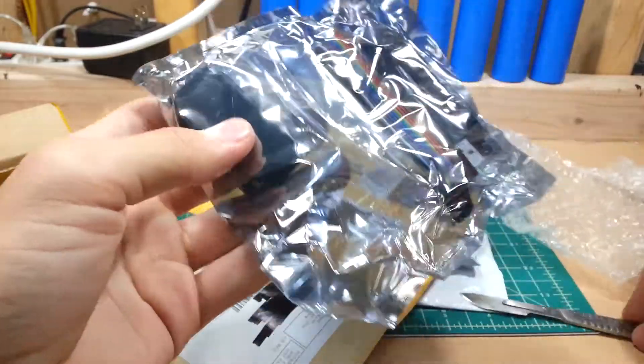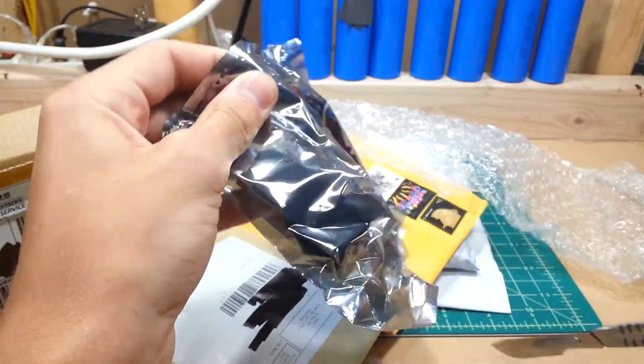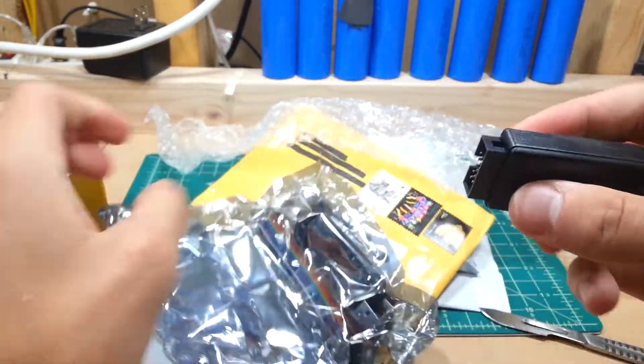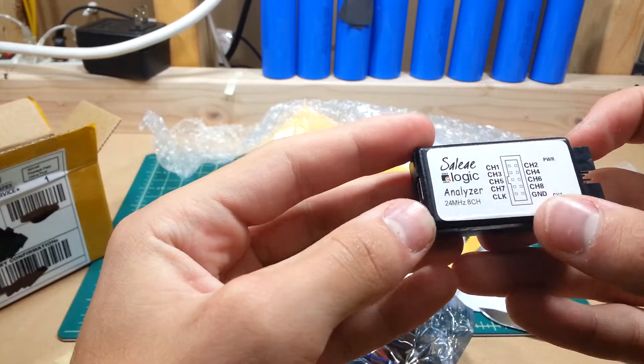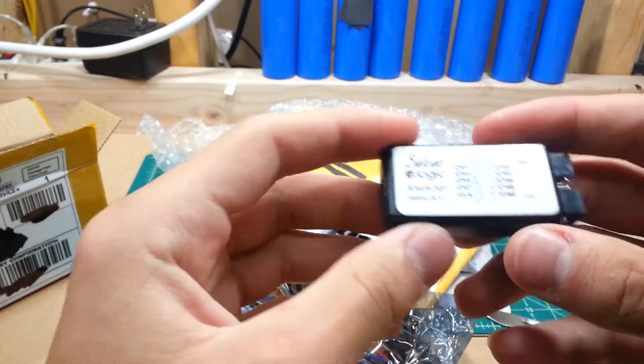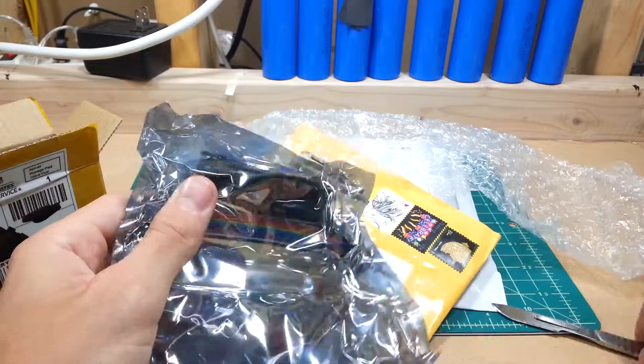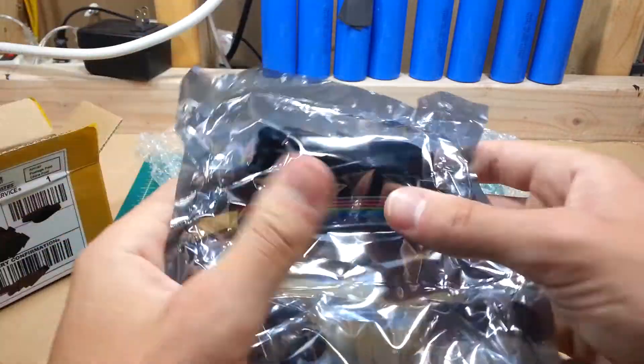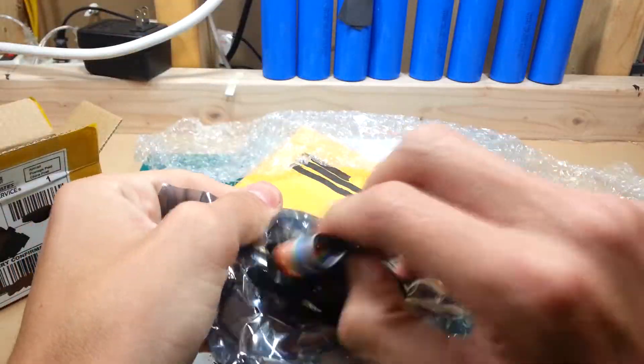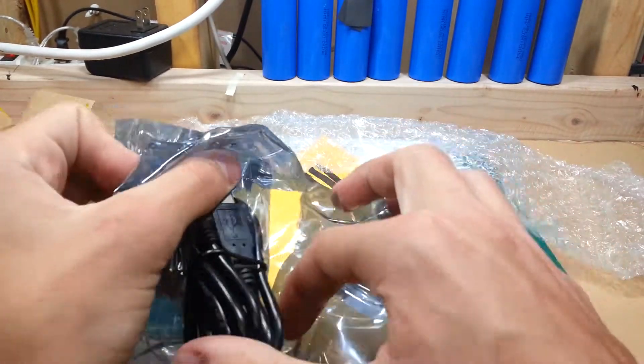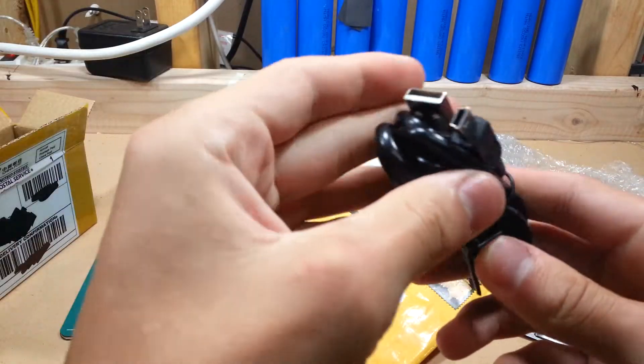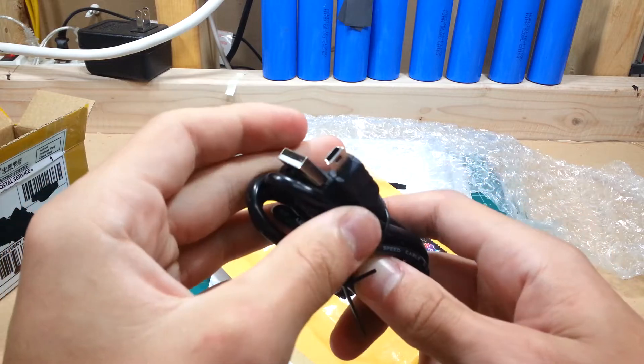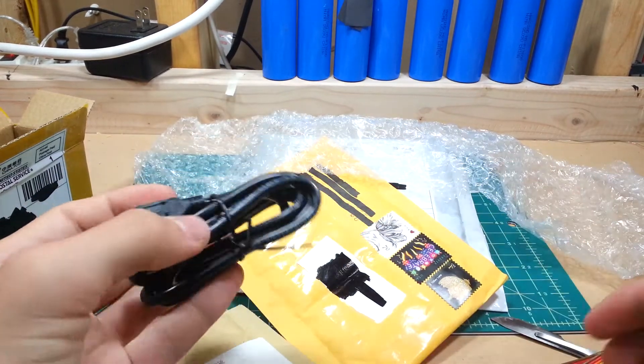It's my Micro Mini GP Logic Analyzer, nice. Then they also have DuPont cables to hook it up to and a Mini USB. Cool.